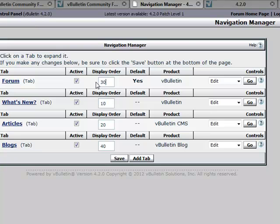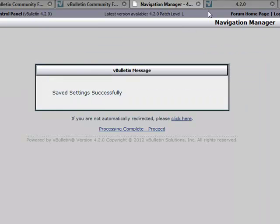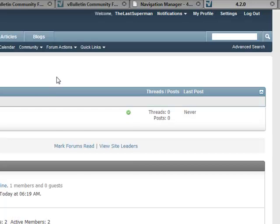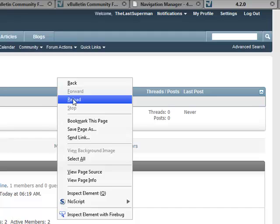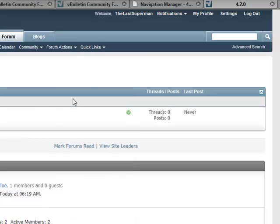Now let's go ahead and change that back and refresh, and there you have it.